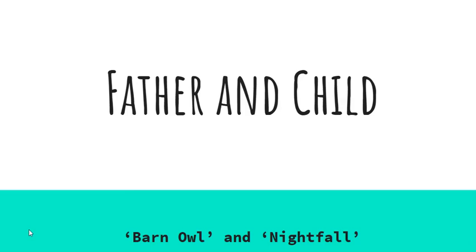What it also does is show you how you can connect the poem to the other text that we're studying.